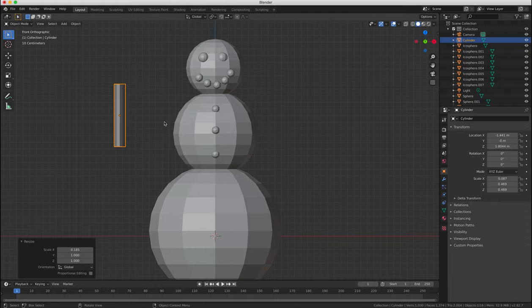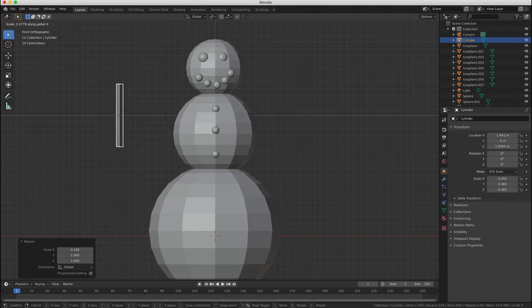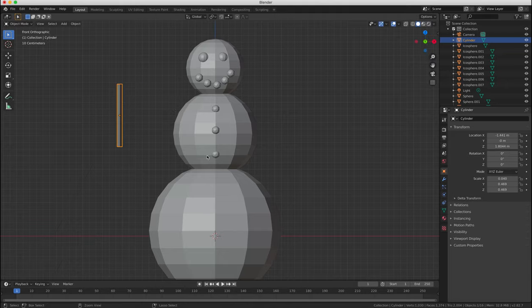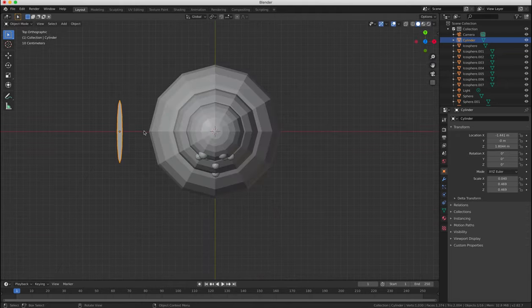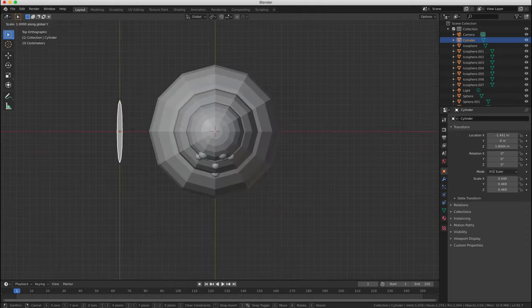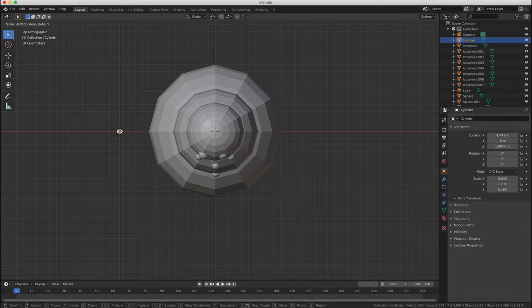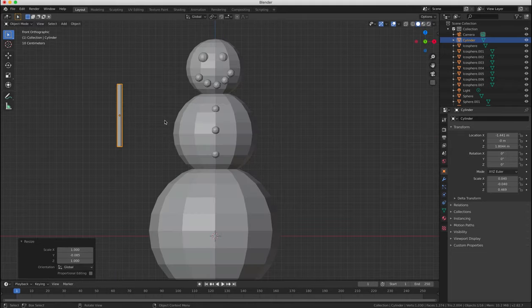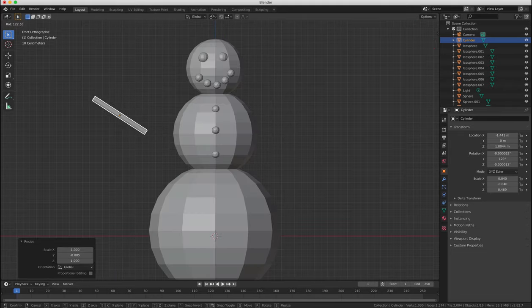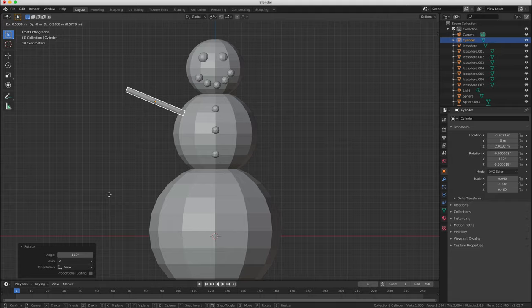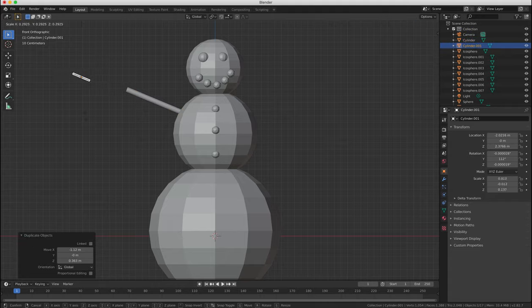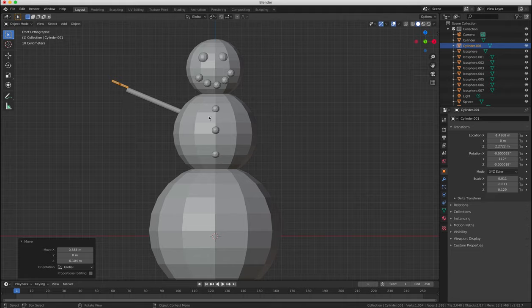We'll duplicate the cylinder then and press S to scale and also we'll press Z to make it smaller on the Z axis. We're going to move the finger now by pressing G and we're going to rotate it by pressing R until it's in the right position.